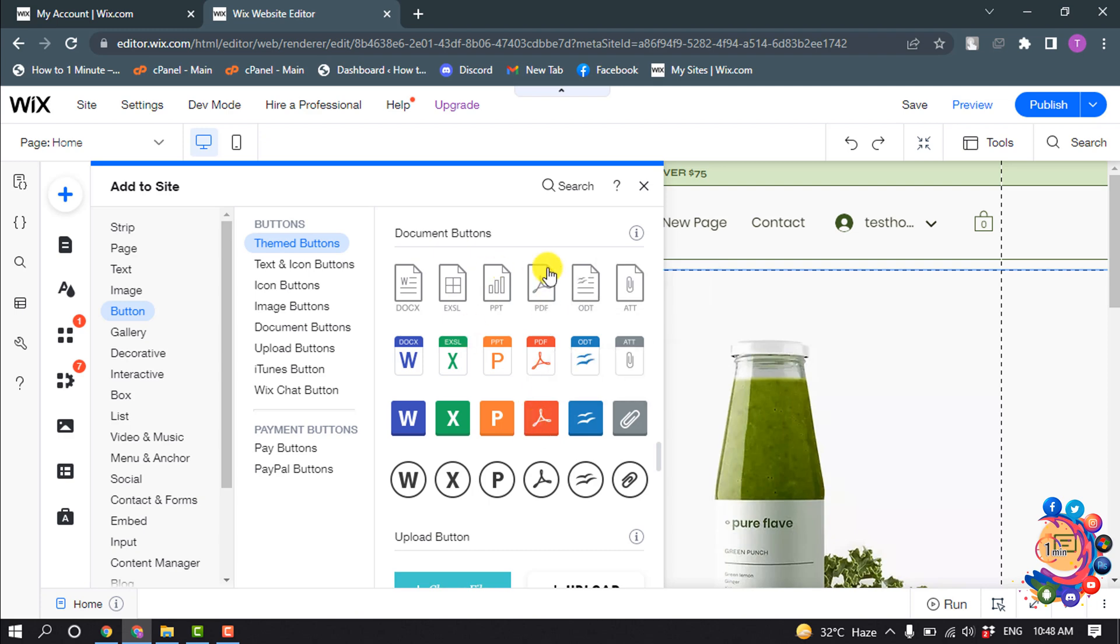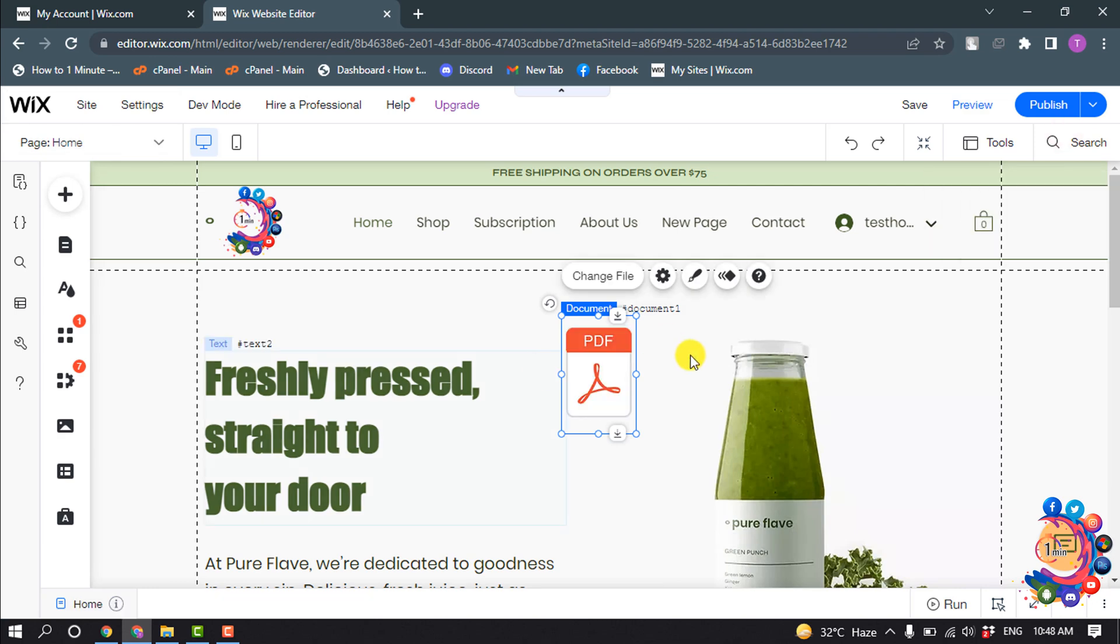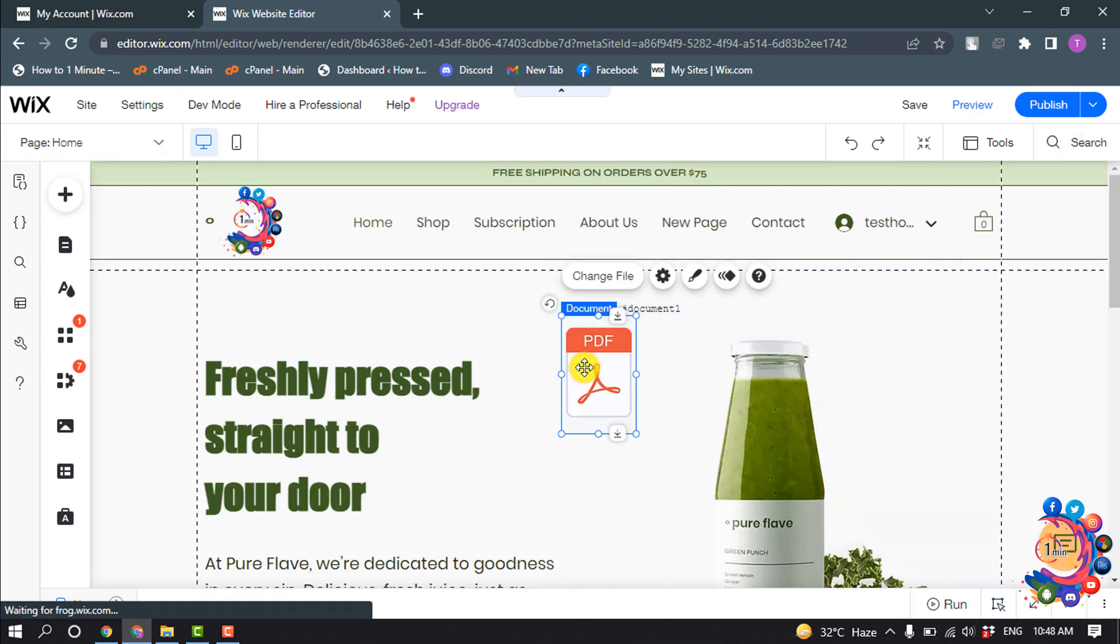and third. So I'm going to select this one. Now click the PDF and click on change file.